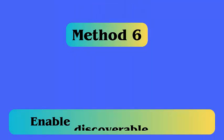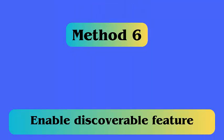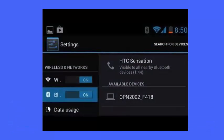Method 6: Enable discoverable feature. Follow the steps. First, open settings and click on Bluetooth. Now enable Bluetooth and then turn on the discoverable option. After that, try to connect your device and see if the issue is resolved.